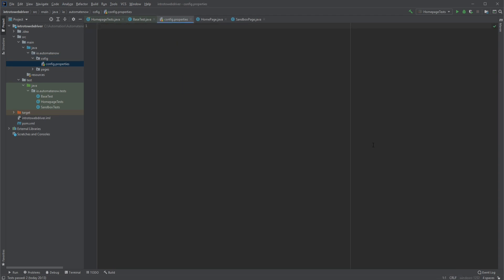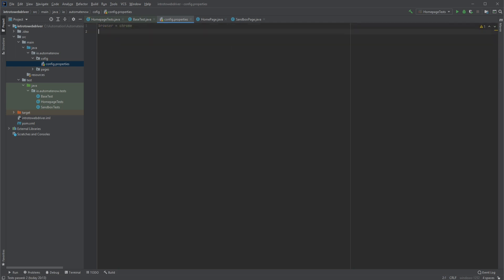The name of this file is going to be config.properties. The first key-value pair we're going to store here is browser equals chrome. Next we're going to store the URL that we're going to be using — I'm going to call this one base URL, and I'm going to grab the base URL from this base test class down here. Notice that there are no quotes being used or any commas in this file.